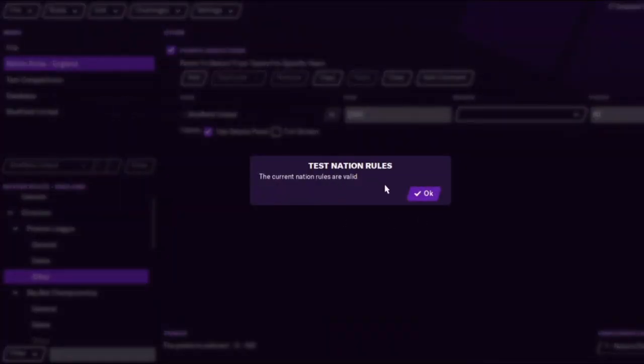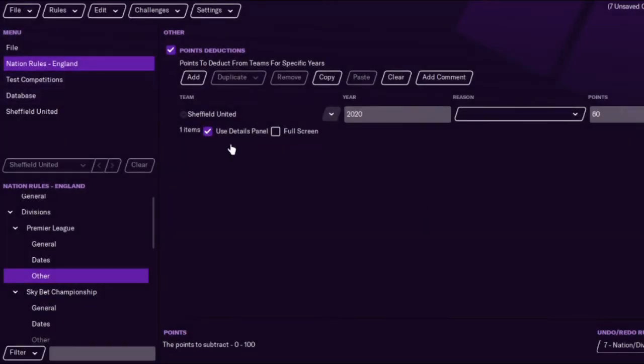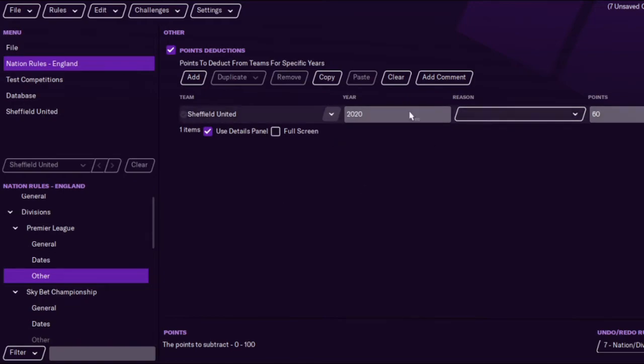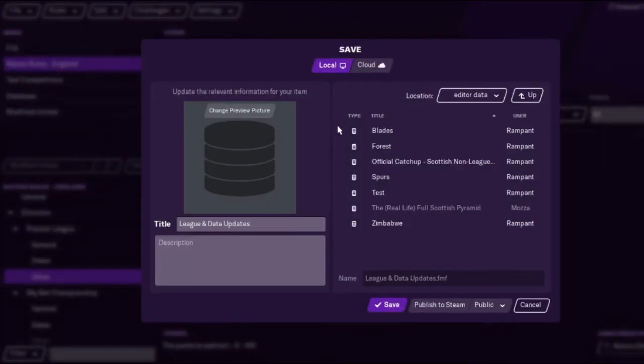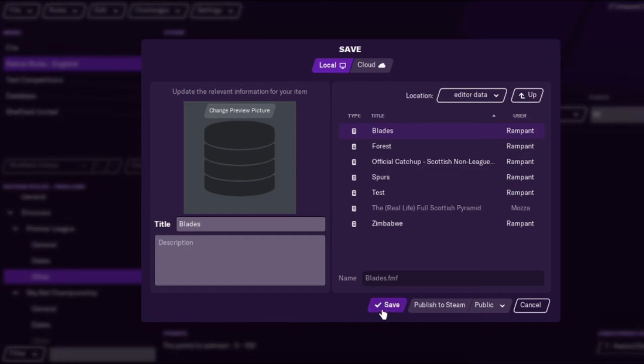Contest rules but to be honest it shouldn't be an issue. You shouldn't really have to test them. I just like doing that just in case. You don't actually have to add a reason either but as I said I don't think you can actually remove pre-existing ones and we'll just save it as Blades.